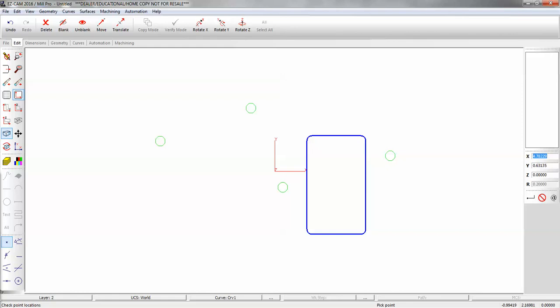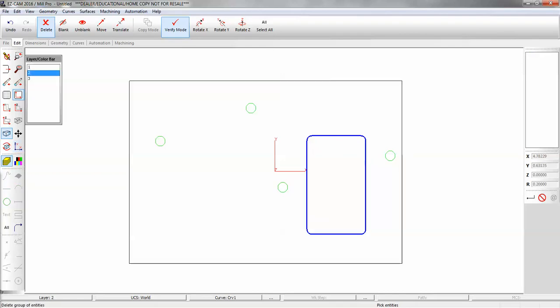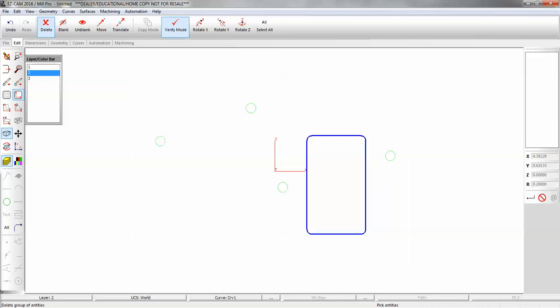And now we'll delete the circles on layer 2. And you'll notice that the curve is no longer on layer 2. And that's how you work with layers.